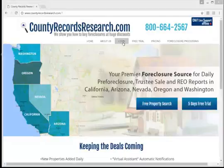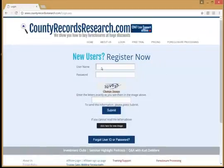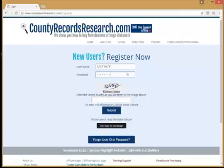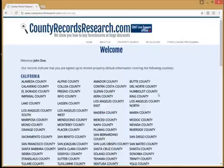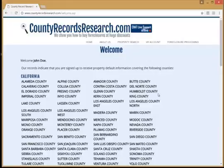I'm going to go ahead and select the login option at the top of my page. Here's where I'm going to enter my username and my password. Notice that down below those two boxes we have an image, and if you can't make out the image clearly, you can click on the Change Image option to get a different one. I can see the image, so I'm going to go ahead and enter it in, and then select the option to submit.